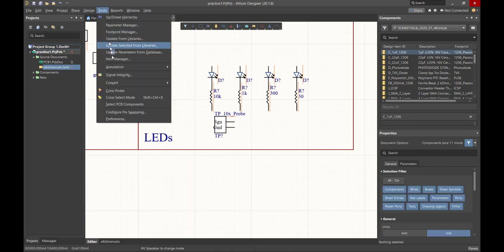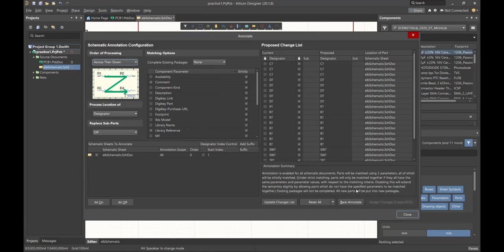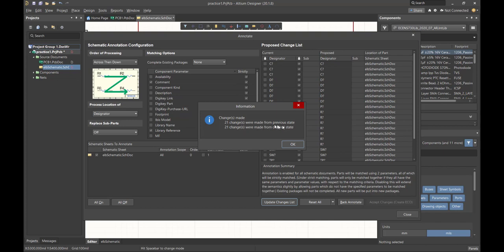If we go to Tools and Annotate, we're going to annotate the schematics, and it will automatically update those reference designators for us. We can do that any time during the creation of the schematic. I like to do it after we have all the parts down, so we only do it once or maybe twice if we add another part. I just don't like seeing those red squiggly lines as I'm connecting things together. So let's annotate the schematic. When we do that we get a lot of complicated screens — don't worry about any of this. We're going to say 'update the changes list.' It's going to do all those automatically. It says 21 changes were made.